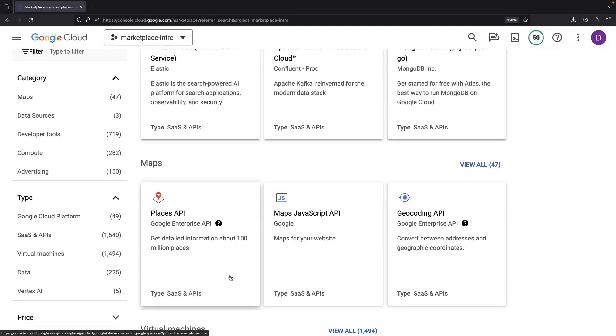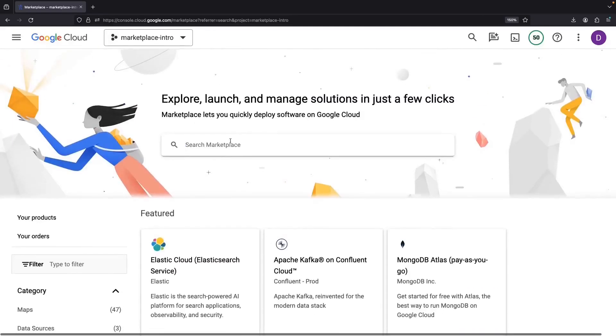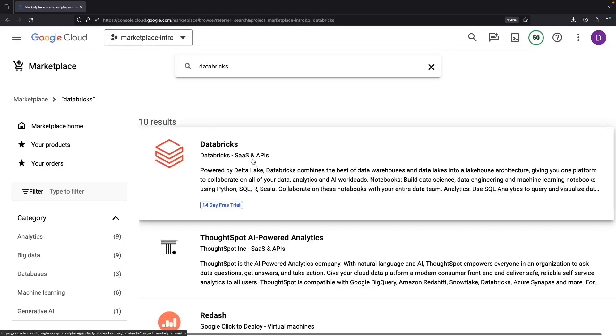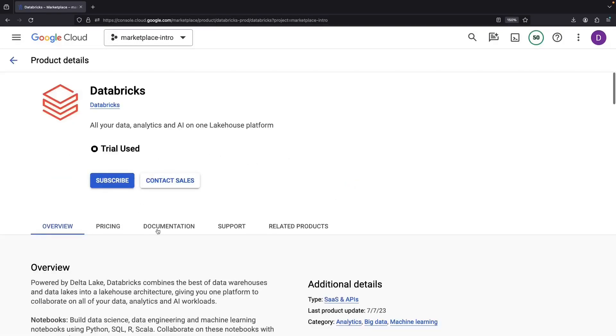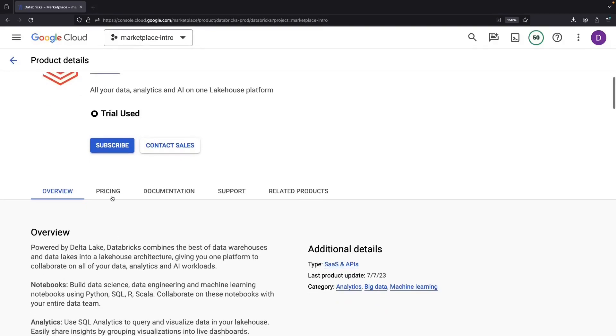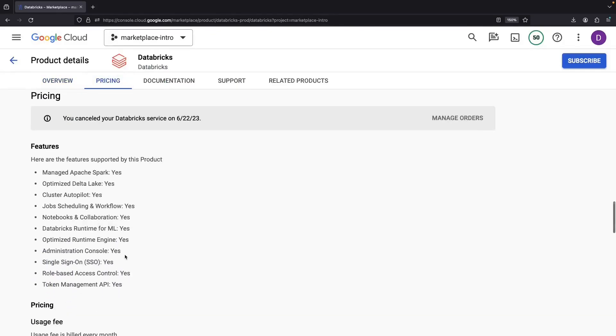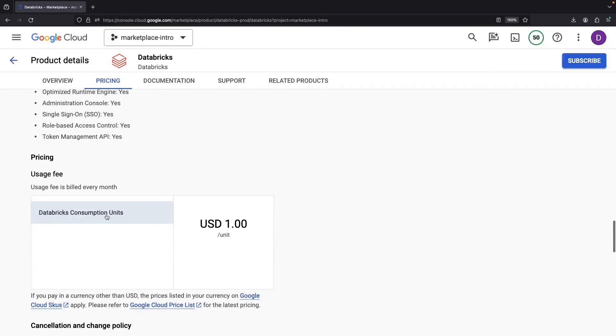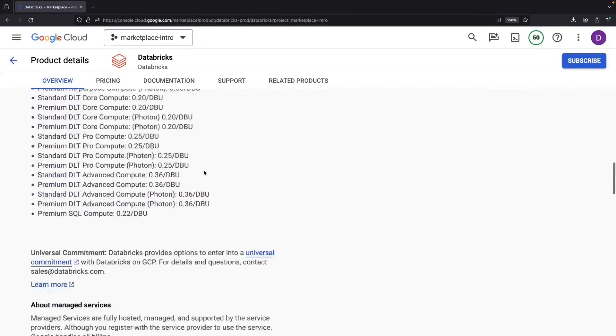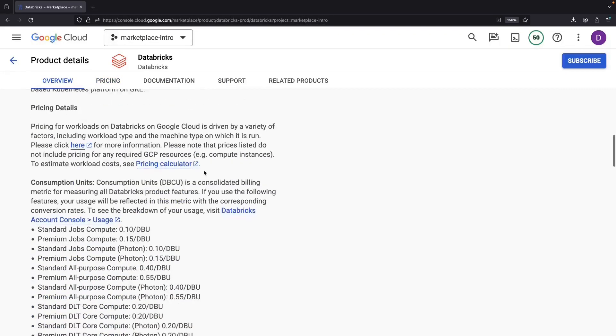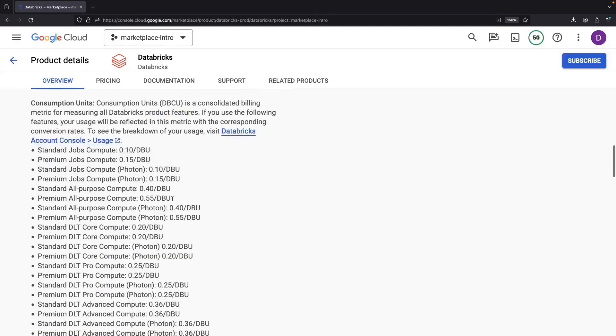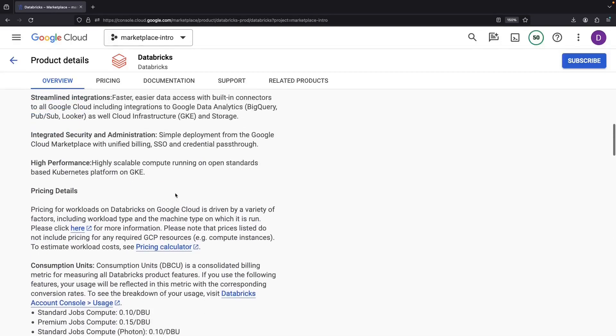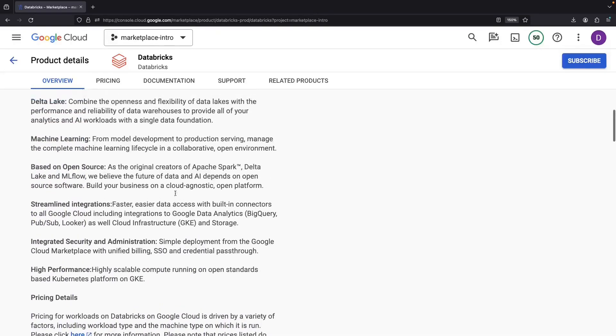But how exactly do these offerings surface in the marketplace? Well, let's explore that together. Say we navigate to Databricks. What you'll find here is a neat pricing structure that you can subscribe to. They've made it incredibly transparent. You can easily see how much you'll be charged and take advantage of a pay-as-you-go pricing model without needing to deal directly with Databricks.